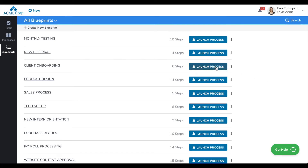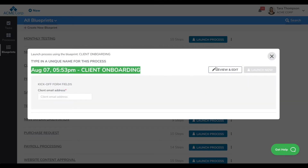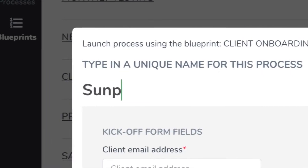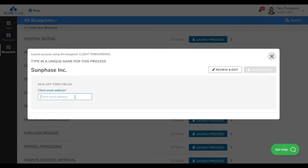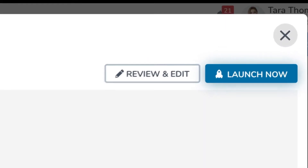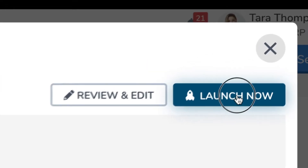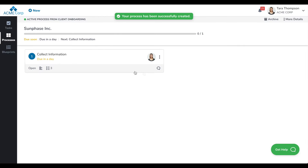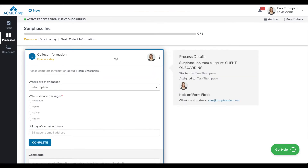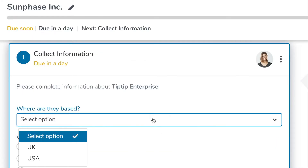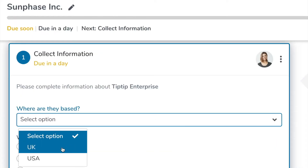Talify brings certainty and automation to your internal and client-facing workflows. Look at how easy it is to document and track any custom process within minutes with no IT or tech know-how. Assign any task to anyone, even to clients who are outside your company. Everyone sees a beautiful, simple visual of who has done what, what's pending and why.